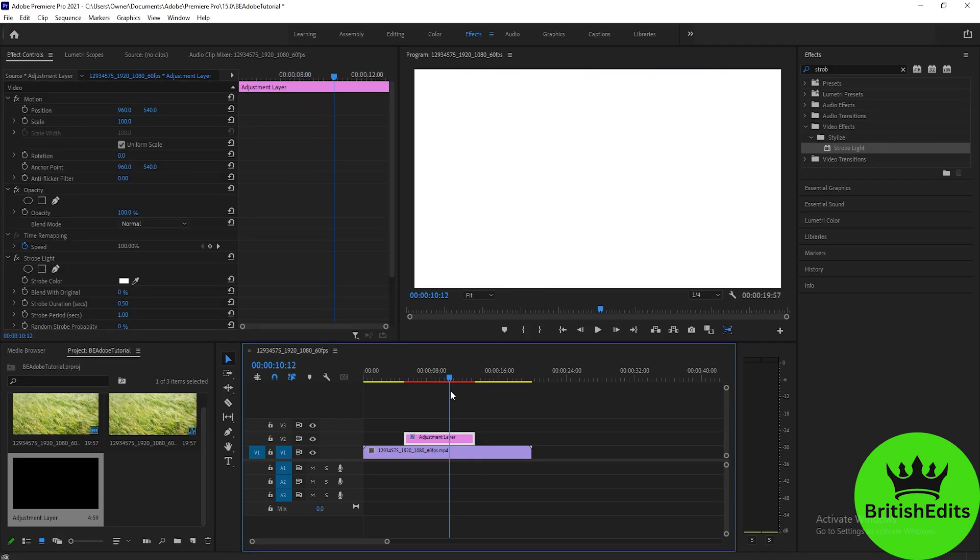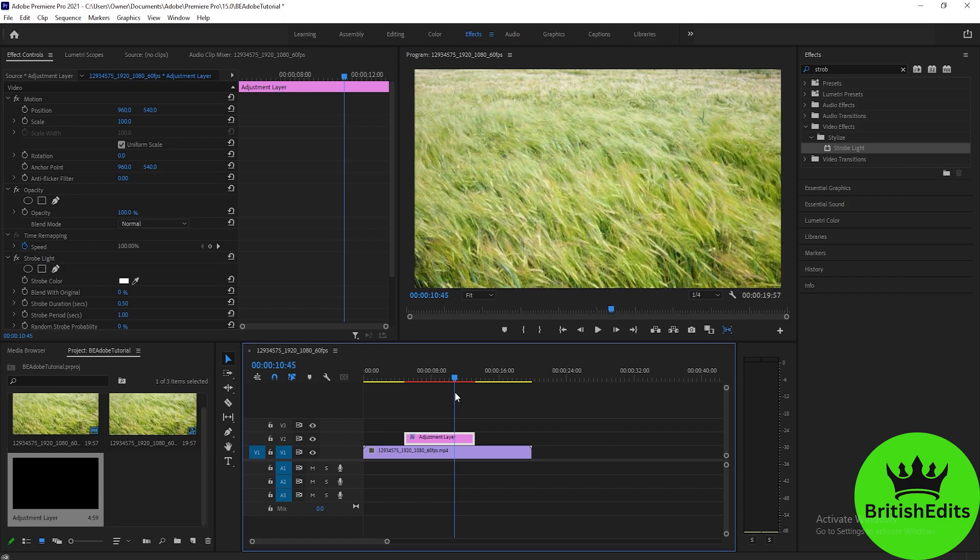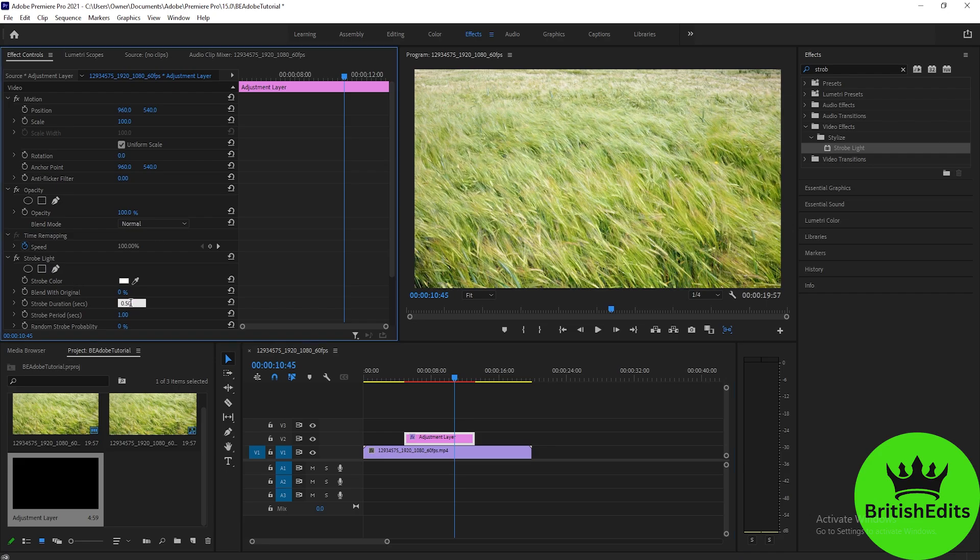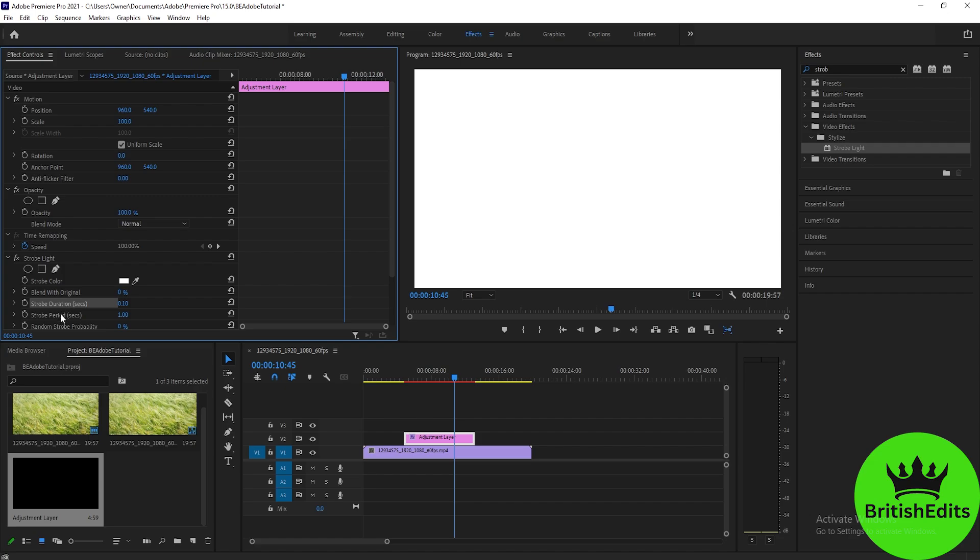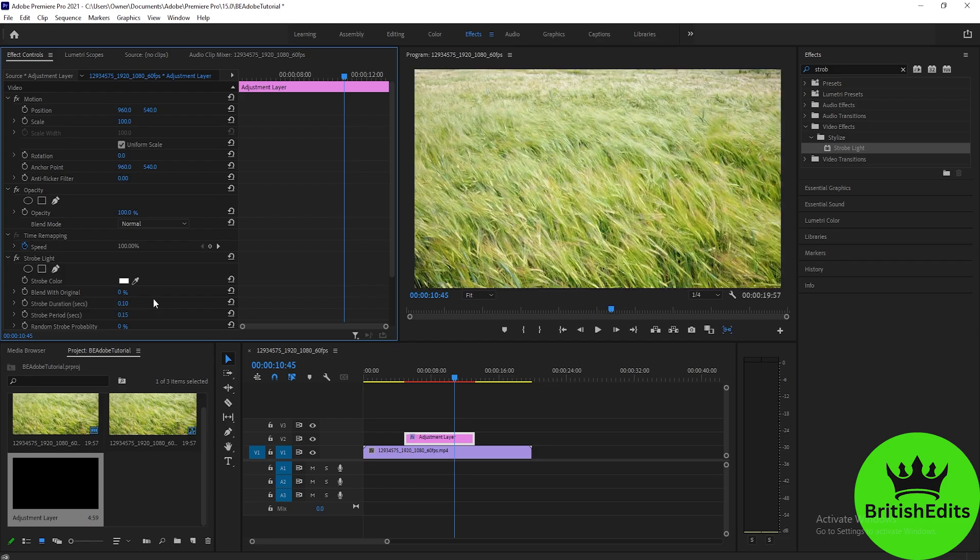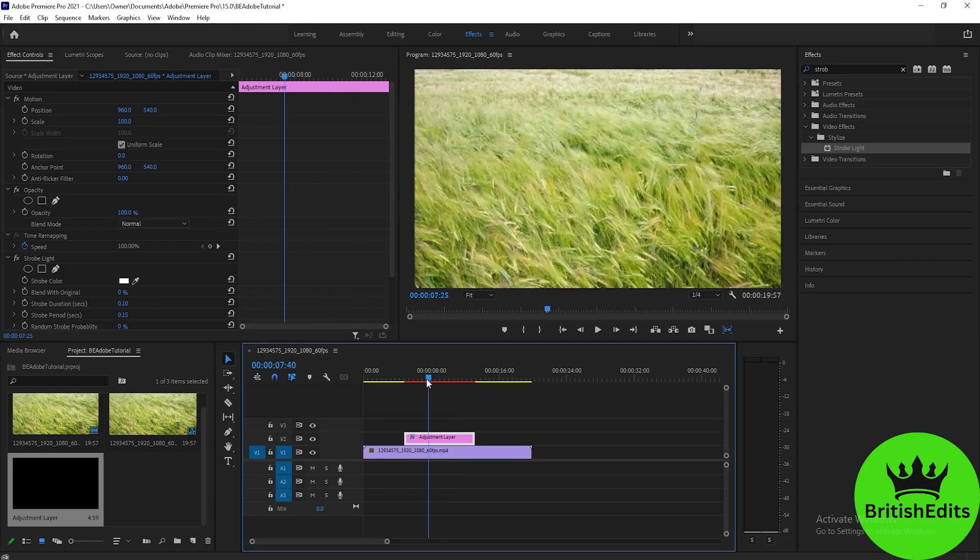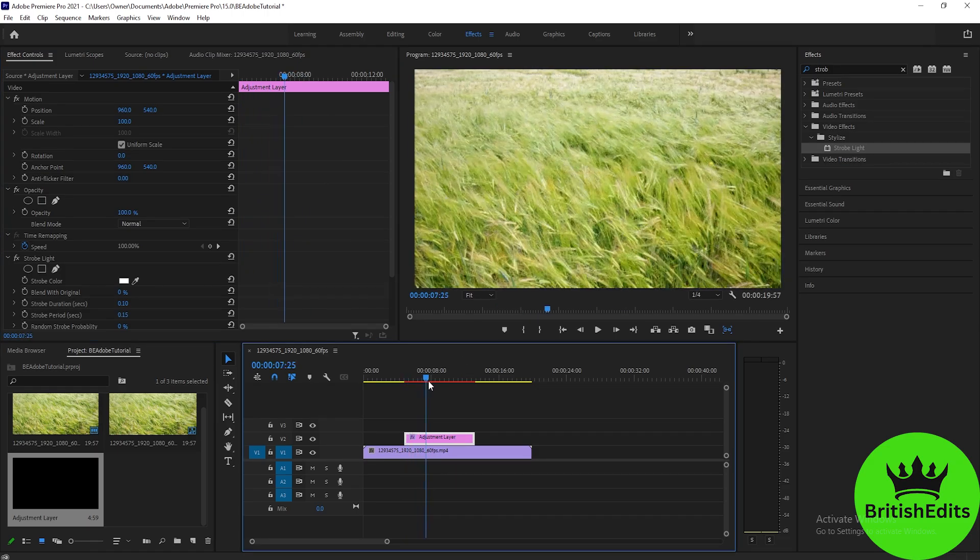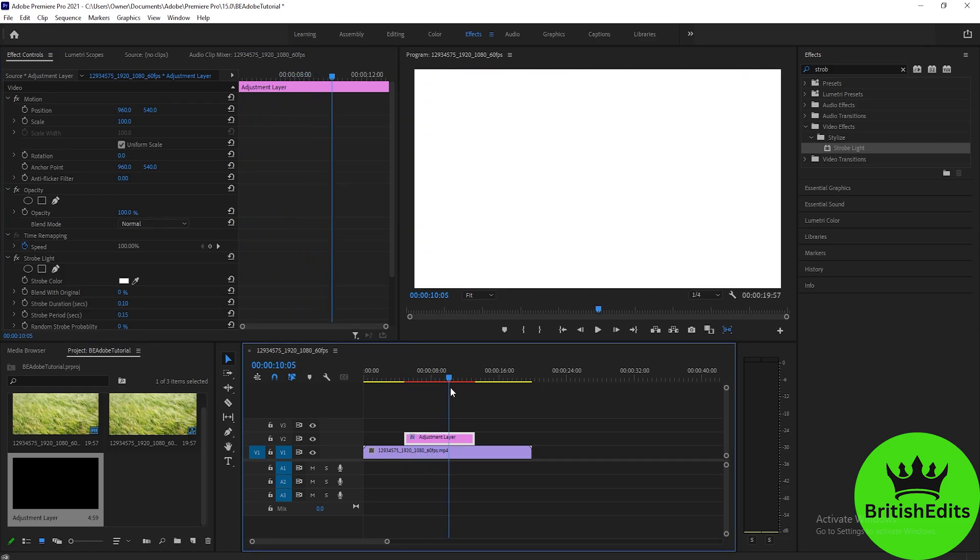As you can see, the flicker is kind of long, so we will adjust it. To adjust it, we'll go to the Effects Control tab here, then find Strobe Duration and change it to 0.1. We will also change the Strobe Duration Period to 0.15.